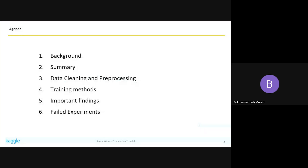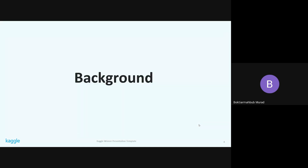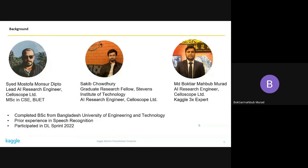Here are the things we are going to talk about. Let's first start with our background. Our team consists of three members: Atmost, the team leader, who is the lead AI research engineer at Celloscope Limited; Saikip Choudhury, a graduate research fellow at Stevens Institute of Technology; and myself, also working as an AI research engineer at Celloscope Limited.